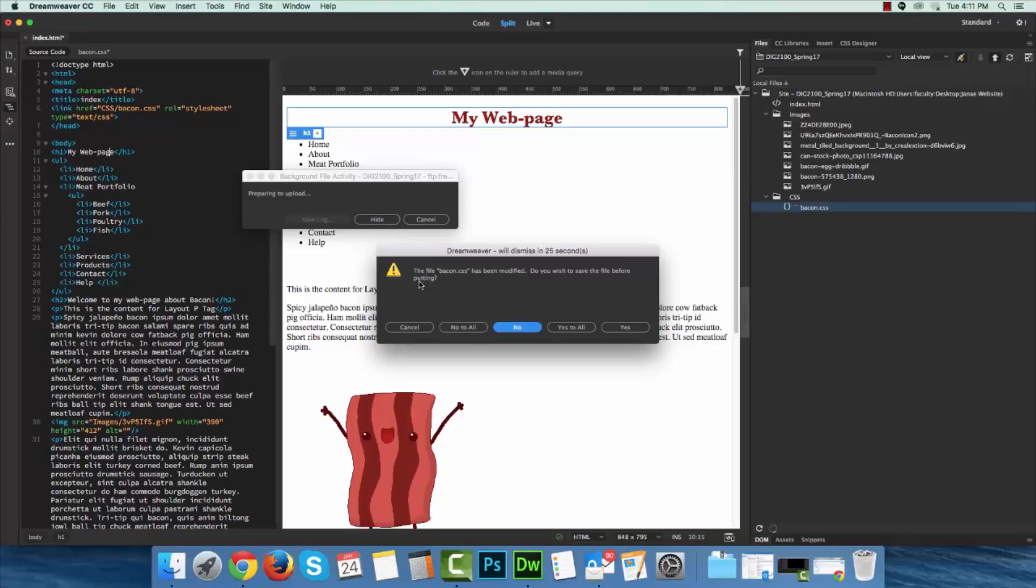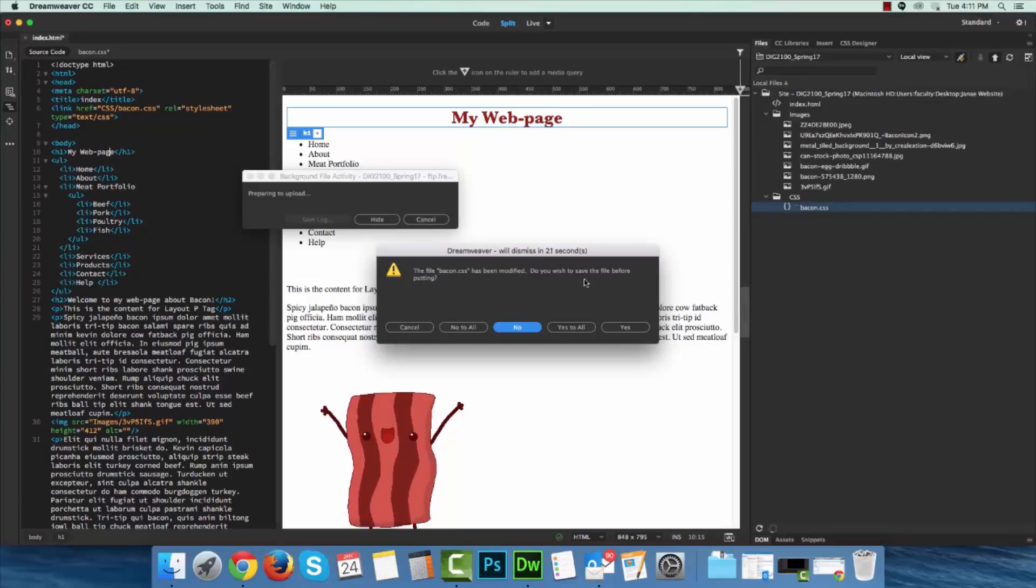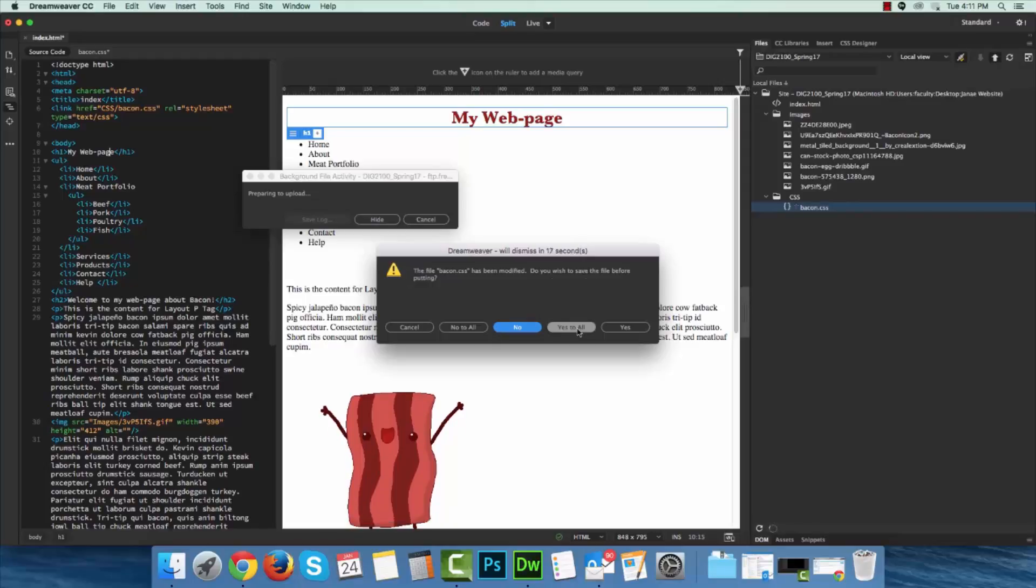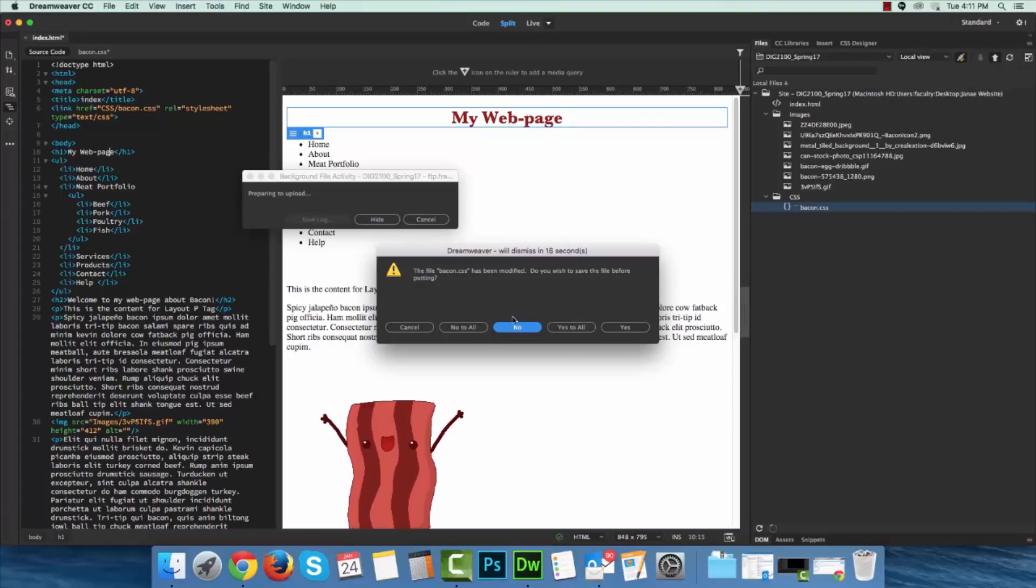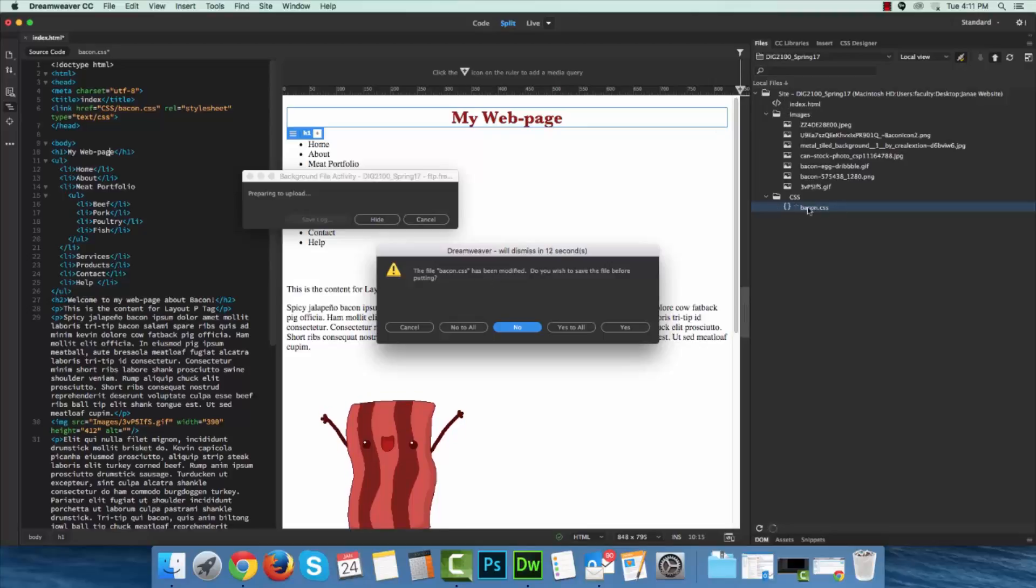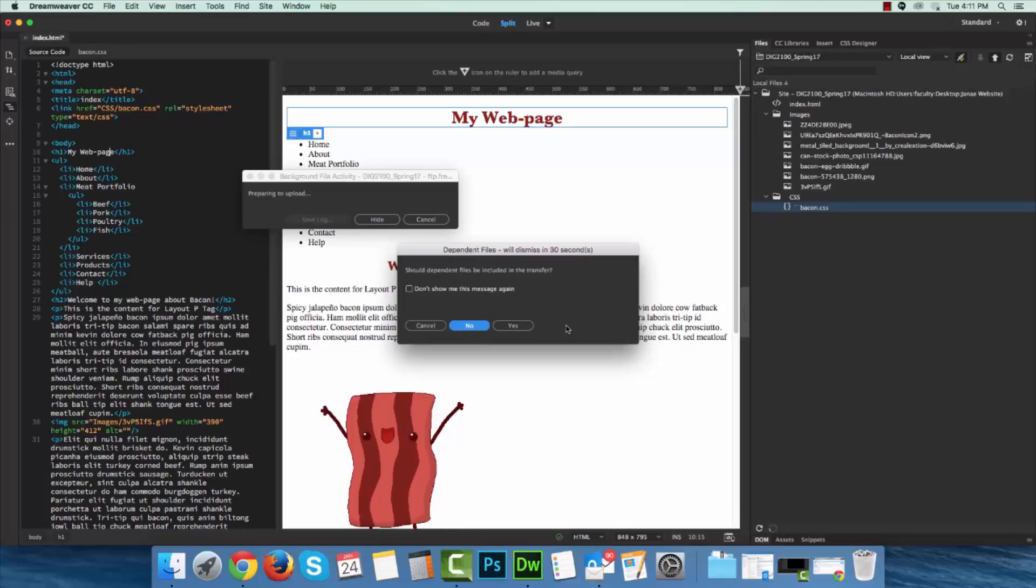I can just select what I want to alter and opt to put it. Now let's see, I did not save this, so the bacon file has been modified. Do you wish to save the file before putting? I will say yes to all. What this is going to do is any files, even though I'm only putting that CSS file, any files associated with it are also going to save. I'll click yes to all.